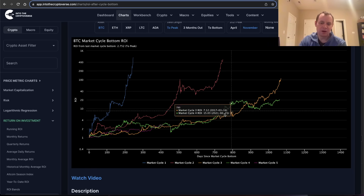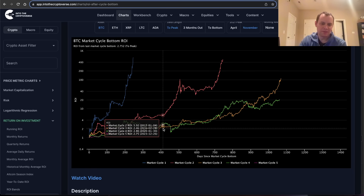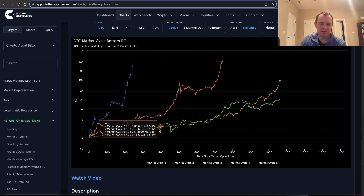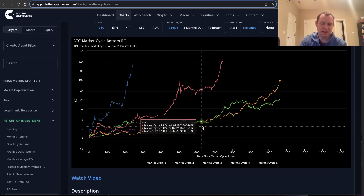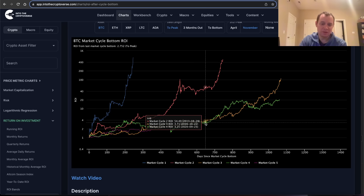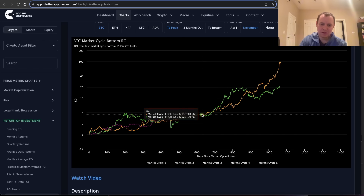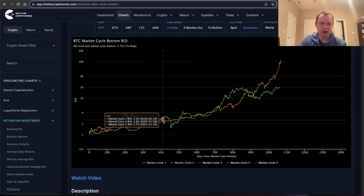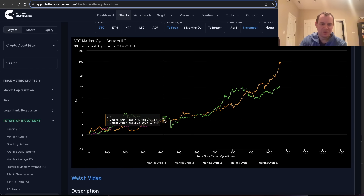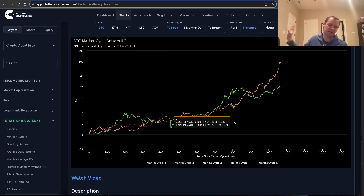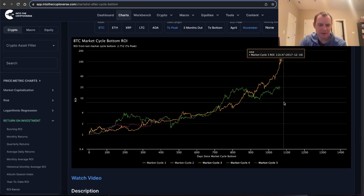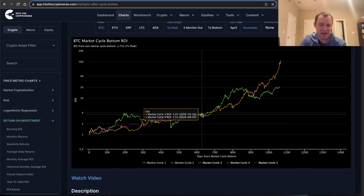Bitcoin is currently about 2.75x off the low. Even in the last two cycles, by day 600 the ROI off the low was about 3.5x in both cases. We're only a little over day 400 right now — day 600 corresponds to roughly the latter part of the halving year — and the path to getting there should be quite interesting.